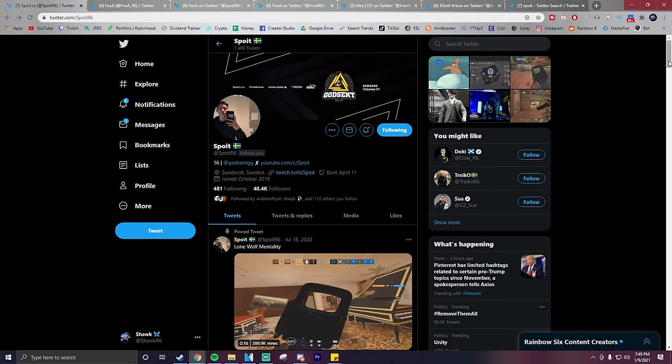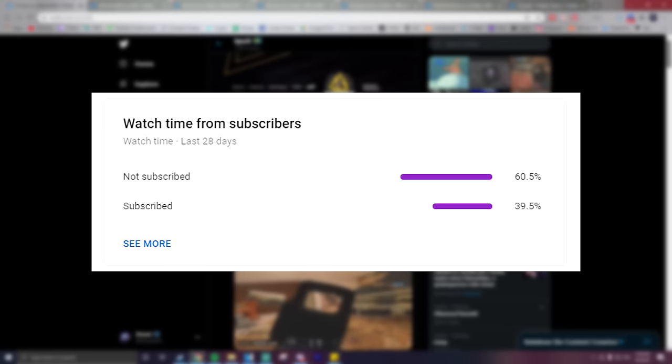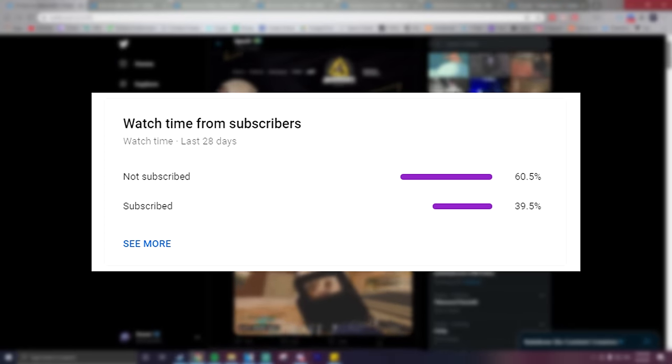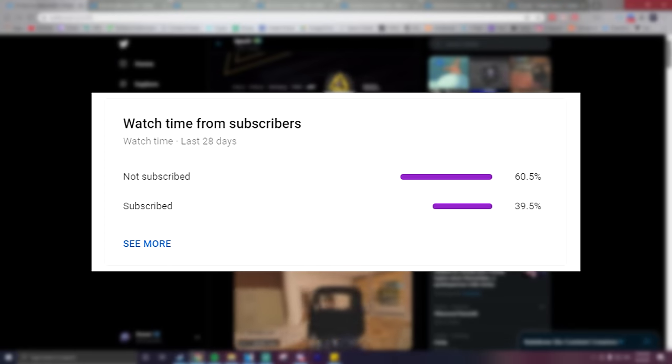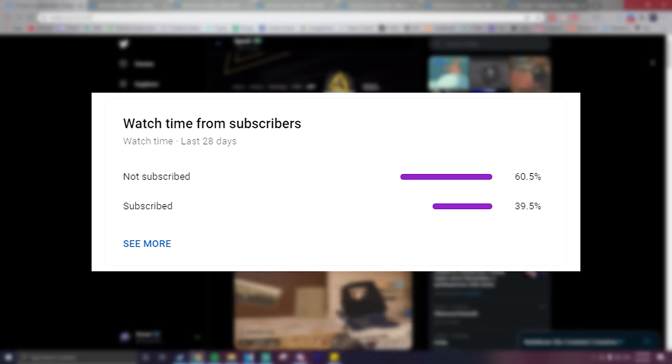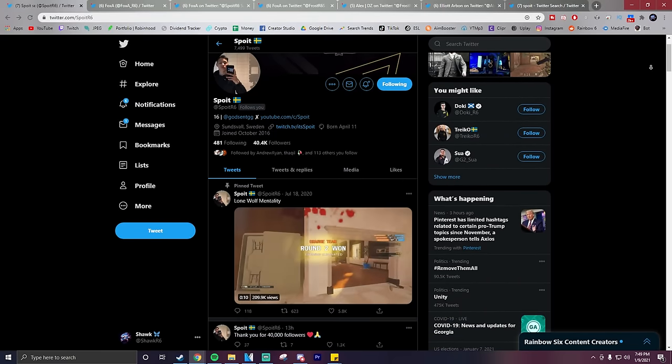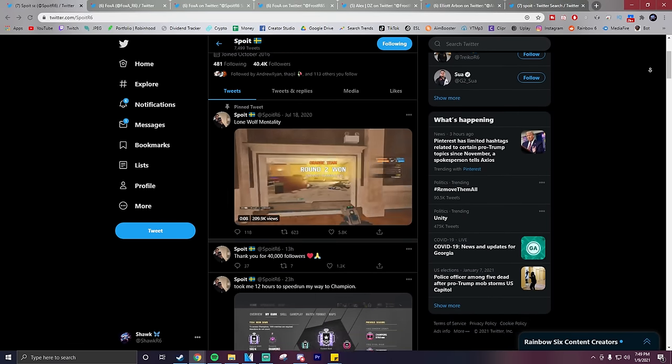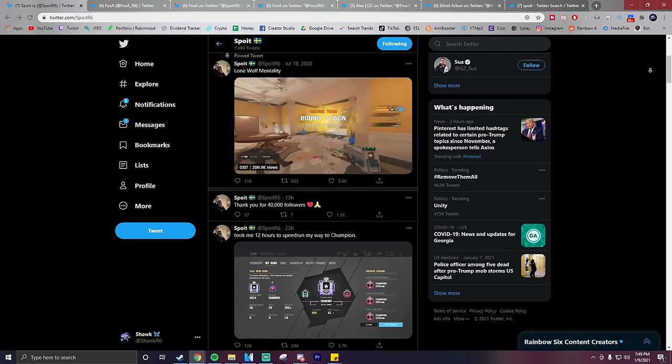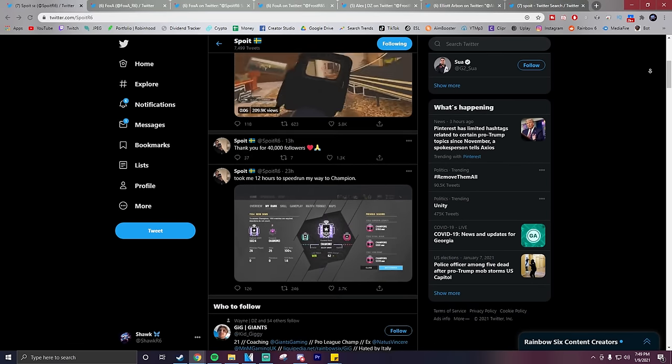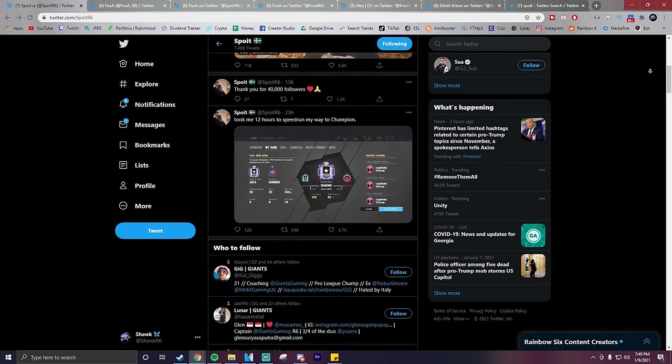Before we continue this video though, 60.5% of you watching this video right now aren't subscribed to the channel. If you enjoy Rainbow Six Siege content consisting of everything from tips and tricks to gameplay videos, then please consider hitting that subscribe button.